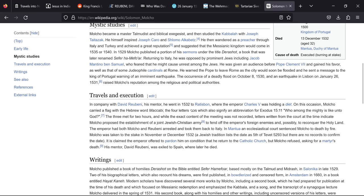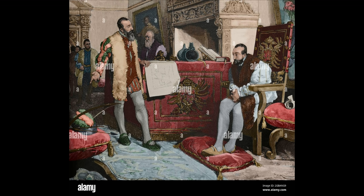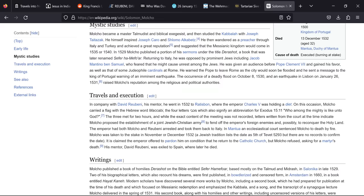In company with David Rubeni, his mentor, he went in 1532 to Ratisbon where the Emperor Charles V was holding a diet, which in politics is a form of deliberative assembly. On this occasion Molko carried a flag with the Hebrew word Maccabi, the four letters which signify an abbreviation for Exodus 1511, Who among the mighty is like unto God? The three met for two hours, and while the exact content of the meeting was not recorded, letters written from the court at the time indicate Molko proposed the establishment of a joint Jewish-Christian army to fend off the Emperor's foreign enemies and possibly to reconquer the Holy Land.